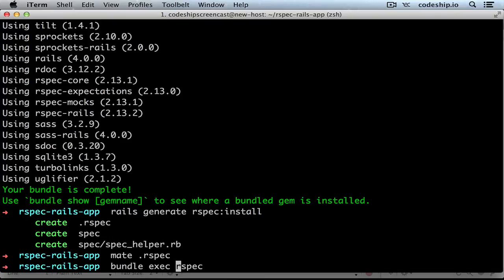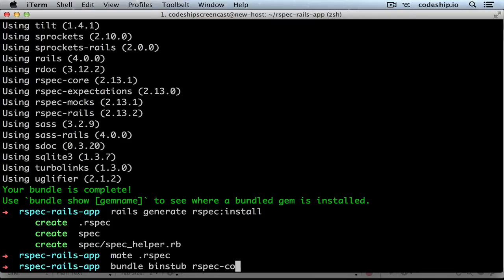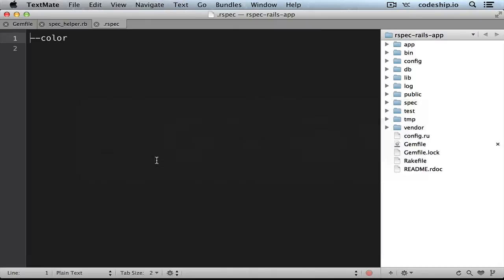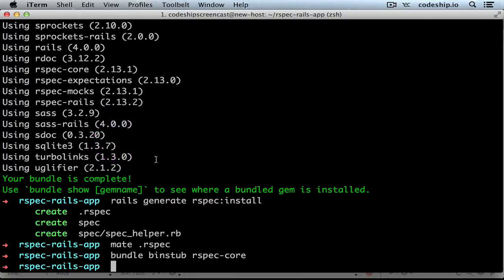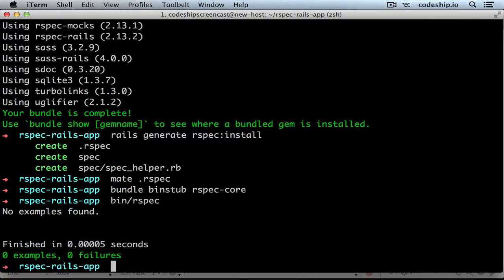That's why in Rails 4 we can create a bin stub for it. Running bundle binstub rspec core creates such a bin stub in our bin directory. So this file will set up our bundle for us and run RSpec. Let's give it a try. It works.